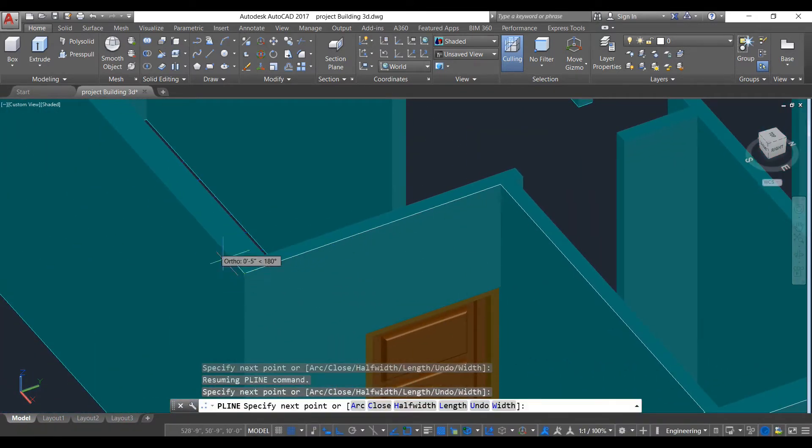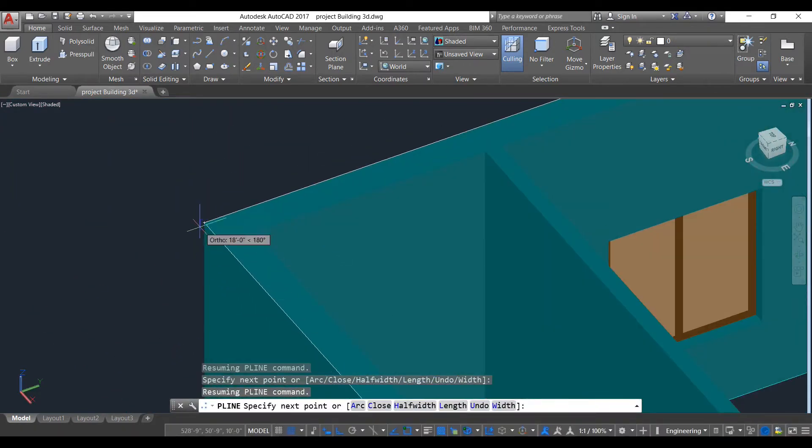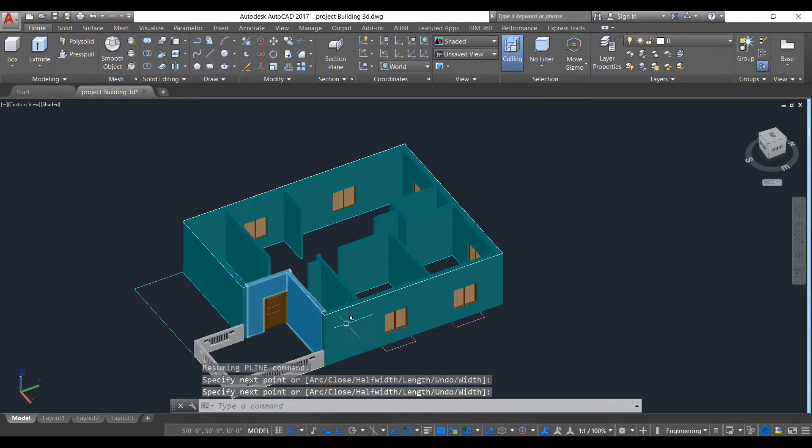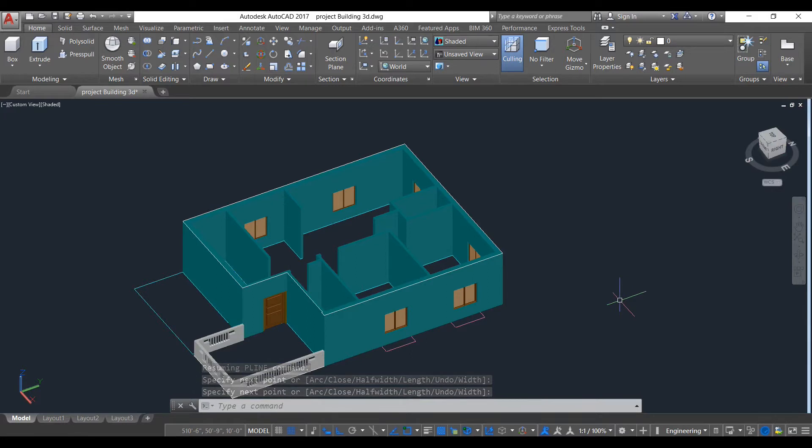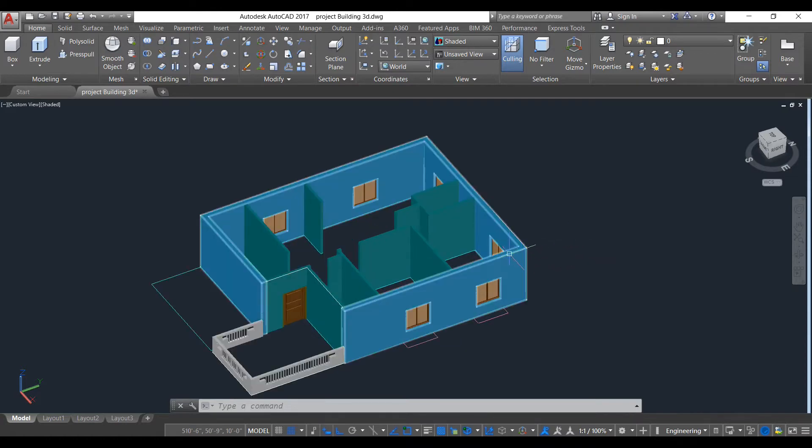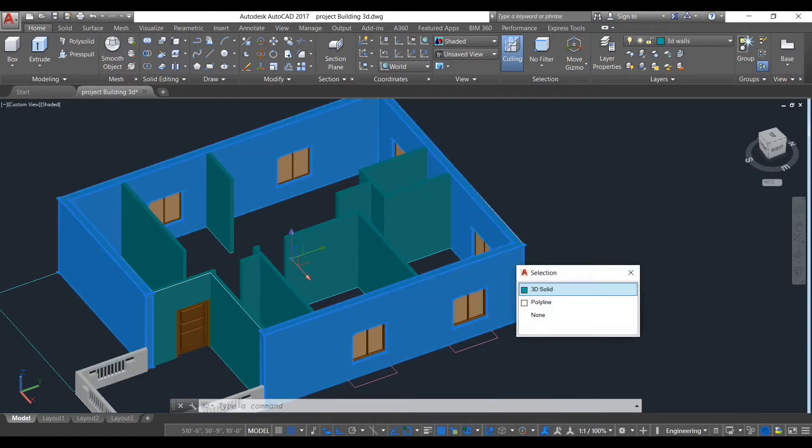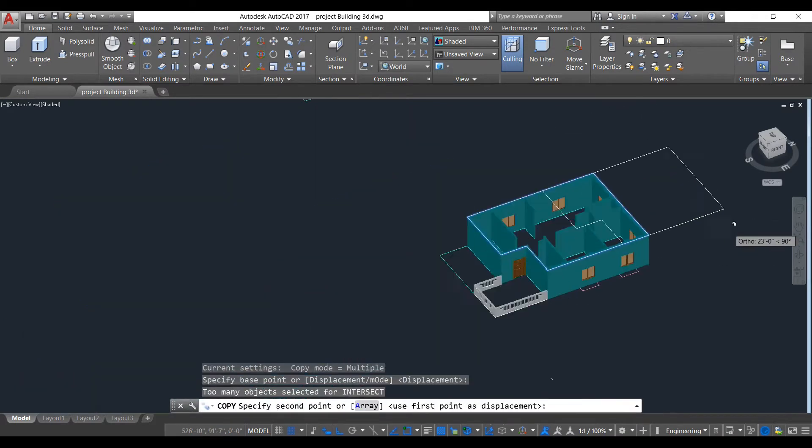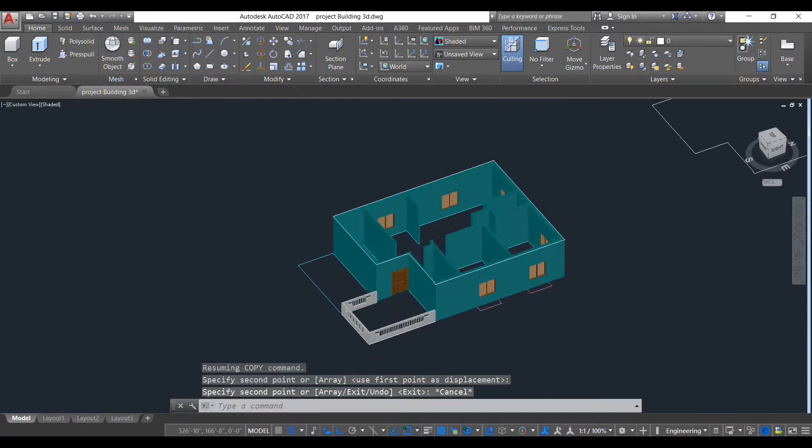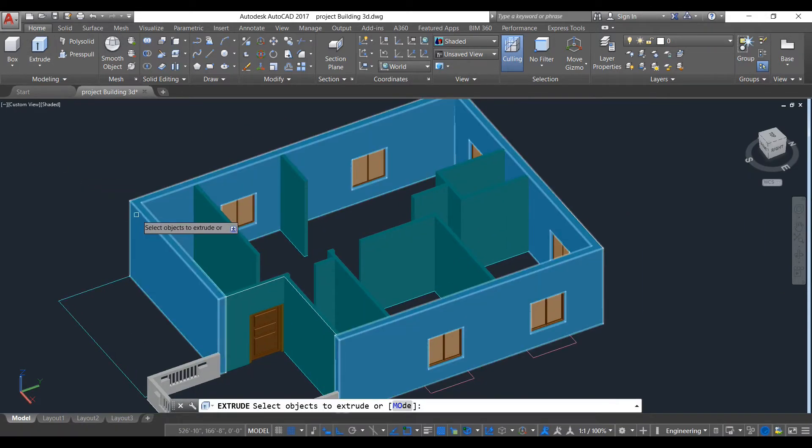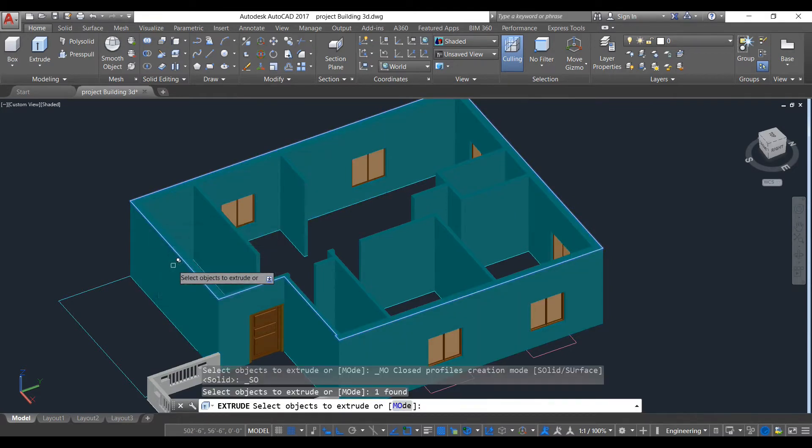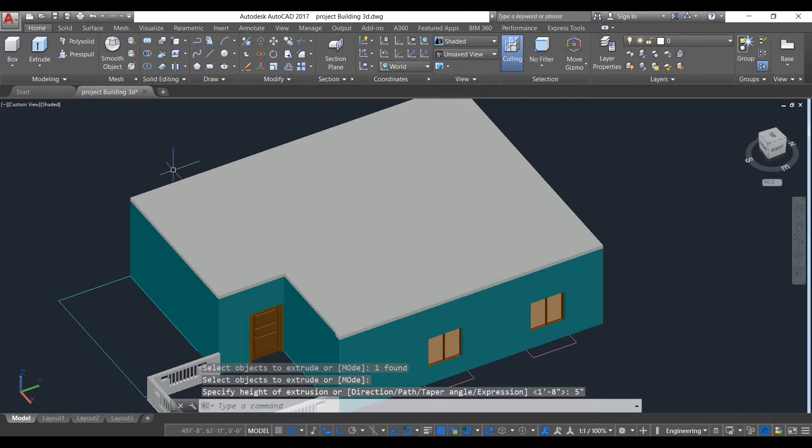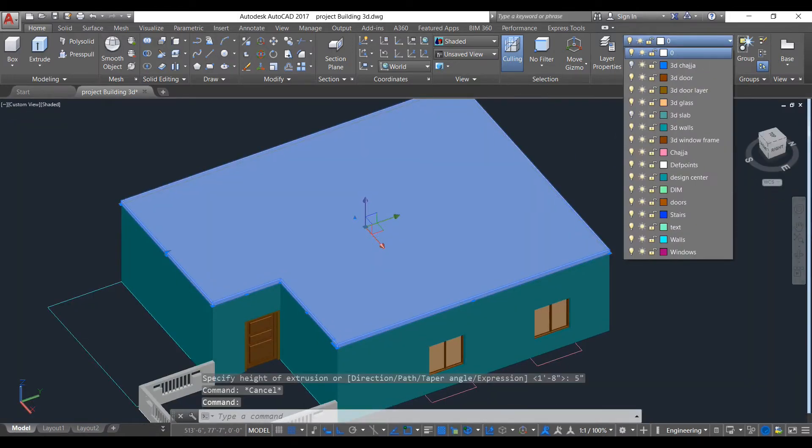Connect this line like this. We will take a copy of this line. We will exclude this five inches and put this object to our slab layer.